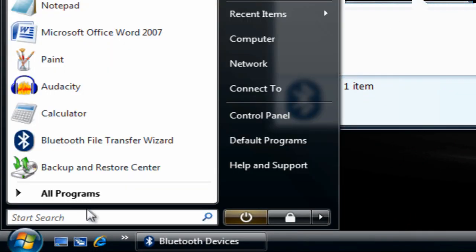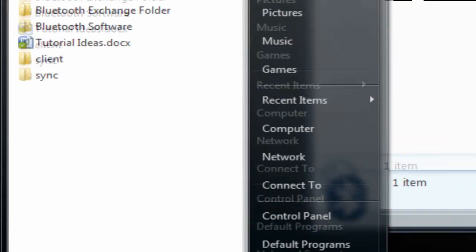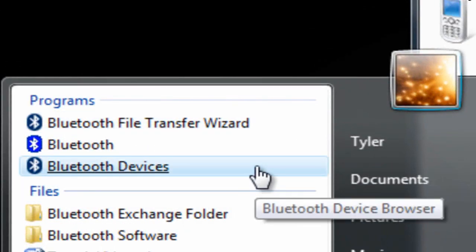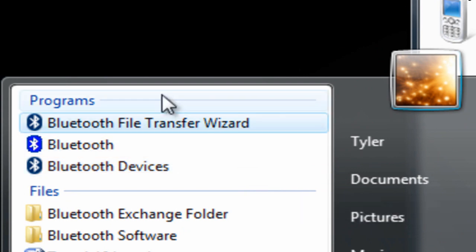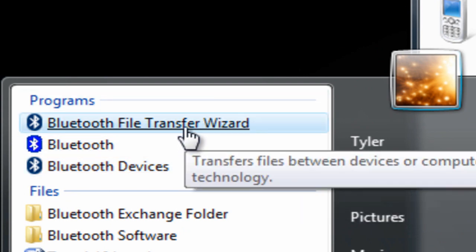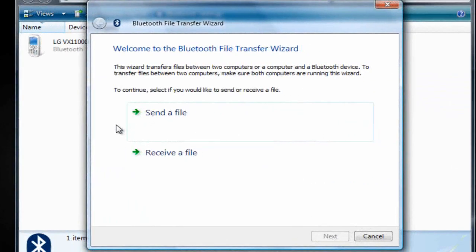Now what I want to do is go to the Start menu. In the search box I want to type in Bluetooth, just like before. But now you want to go to Bluetooth file transfer wizard under programs. From here you can either send a file to your phone through Bluetooth.